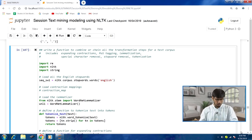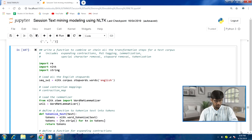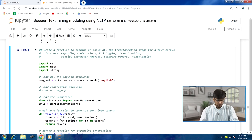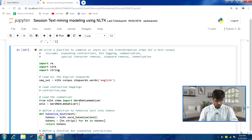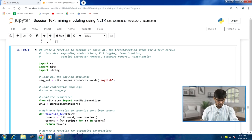These are some of the modules that we might require — re, nltk, string and others. Next we load all the English stop words, then the contraction mapping which we have already defined. Then the lemmatizer — one instance of the WordNetLemmatizer class, wnl1, will be used here.